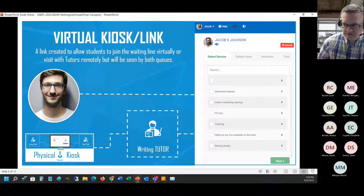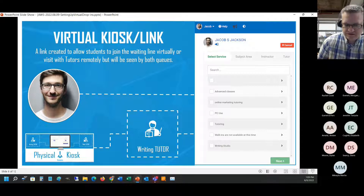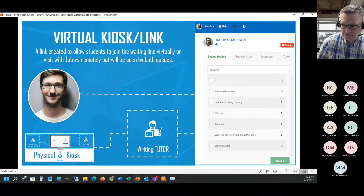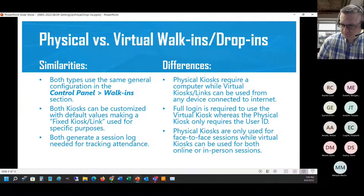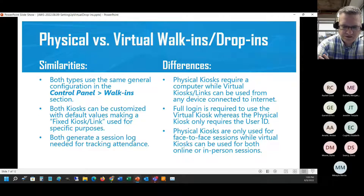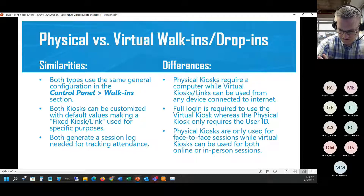All those options they're picking at the physical kiosk will now be presented to them when they click on this link. One key difference is that when they walk up to the physical kiosk they just type in their ID, but with this virtual link they're going to have to log into the back end of the website to verify that it is that student. The process uses the same settings that are in your control panel walk-ins.